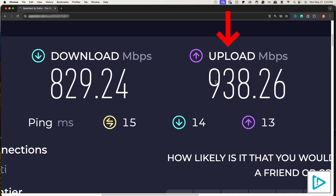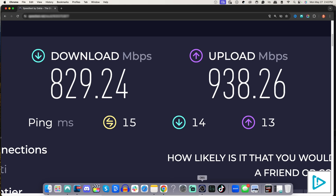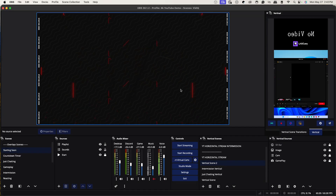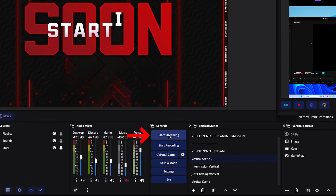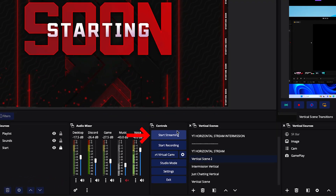Once you've confirmed you have enough upload speed, come back to OBS and hit Start Streaming. That will send your stream to YouTube, and you should have a clearer, smoother stream using these settings.